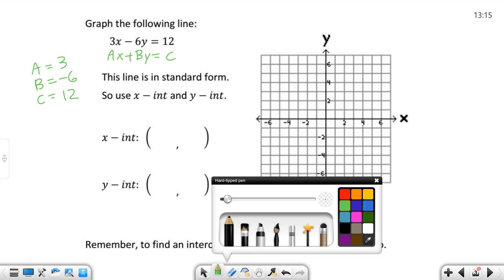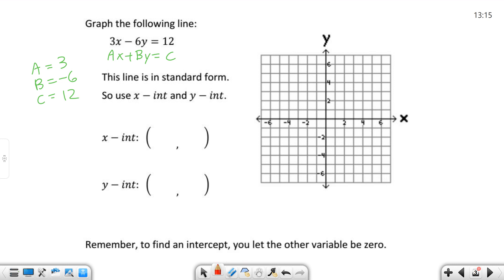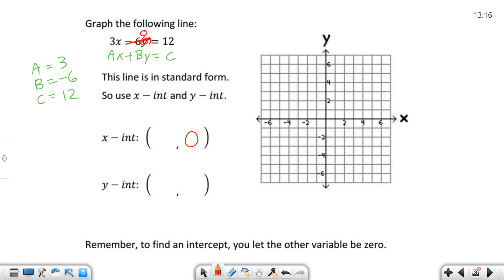So for the X-intercept, what we're going to do is let the other variable be 0. Remember, to find an intercept, let the other variable be 0. So for the X-intercept, we let Y equal 0, and then we solve for X. If I plug 0 in for Y, negative 6 times 0 is 0, so that whole term goes to 0. I'm left with 3X equals 12. I divide both sides by 3, and I get X equals 4.